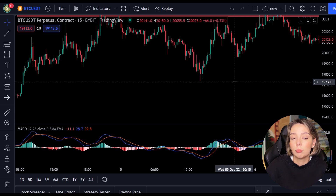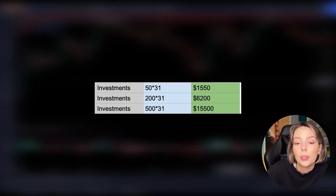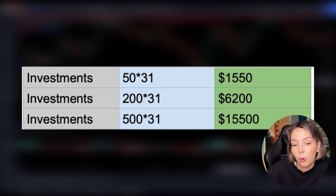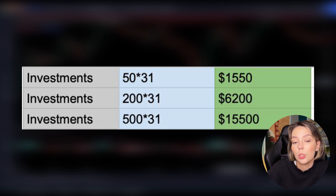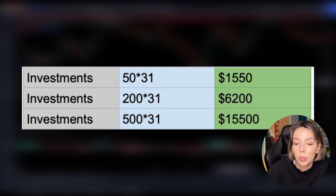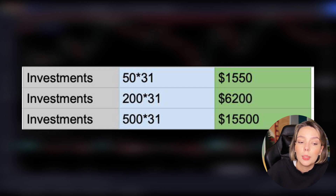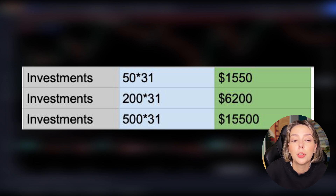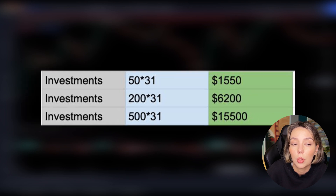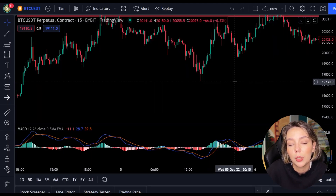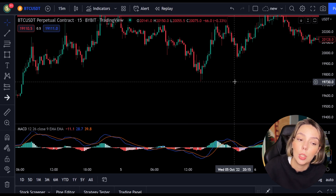Of course, not every investor has as much capital as others. That is why I now show a table of what your profits would have been per investment size. Starting with a small equity of $50 per position: if you risked $50 per position and followed all the trades, you would have made $1,550 within two weeks. If you risked $200 per position, you would have made $6,200 after two weeks. Experienced traders who dare to risk $500 per position would earn $15,500 in these two weeks. These are hefty sums, and you don't need luck for that — all you have to do is trade with a plan and a strategy, knowing why you're opening a position and at what points you're closing it.